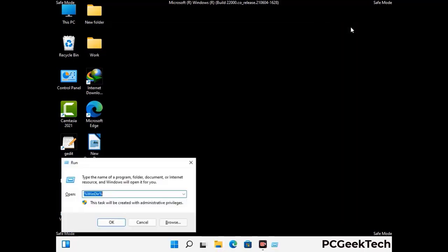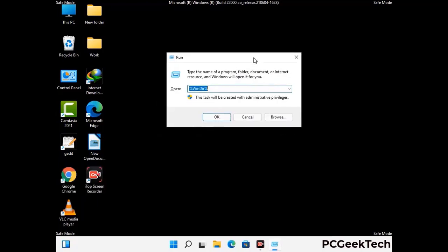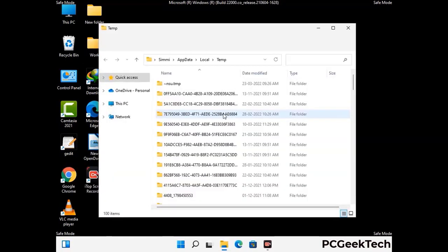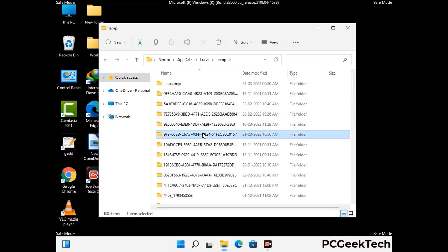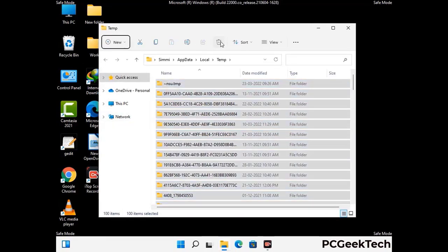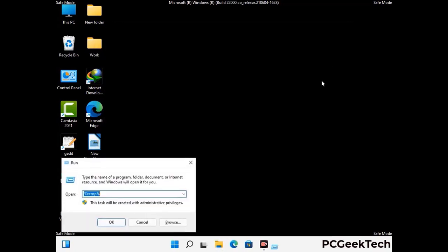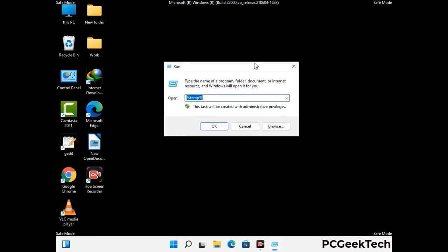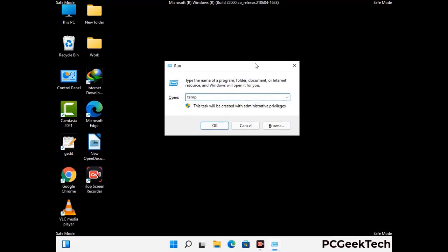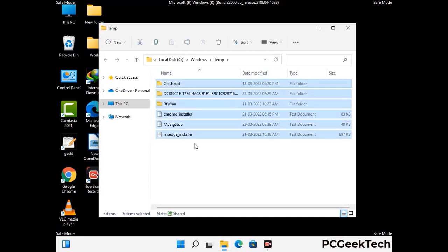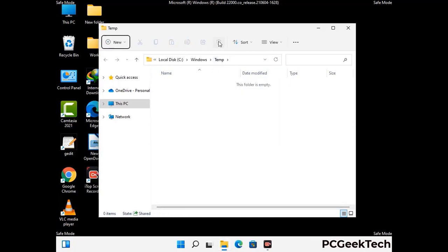Again press the Windows and R buttons together on your keyboard to open the Run box. Type in %temp% and press OK. Select all the files and folders and then delete them completely from your system. Again press Windows and R buttons together, type in temp and press Enter, then delete all the files and folders from your system.